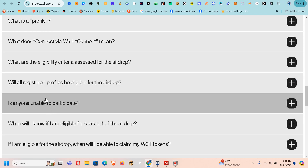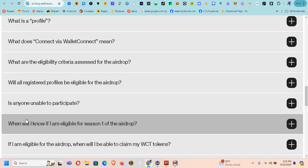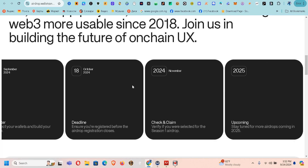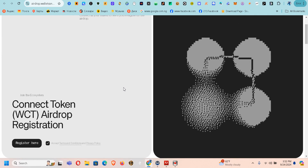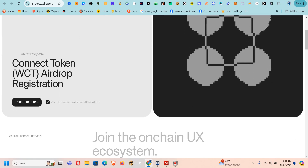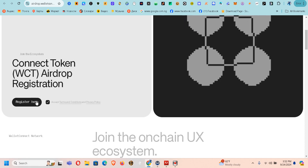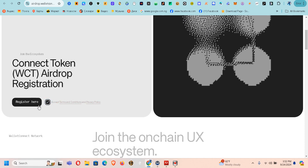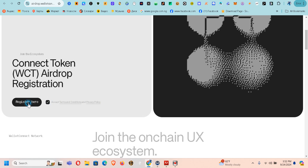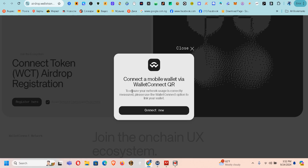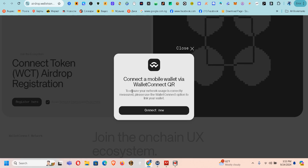The most important thing is that we need to register our profile eligibility for the airdrop as soon as possible so anyone is able to participate. So let's go back to the step-by-step on how to register. You come here under the WCT airdrop registration, mark this checkbox, and click Register. I'm going to be making another video using a phone as well.